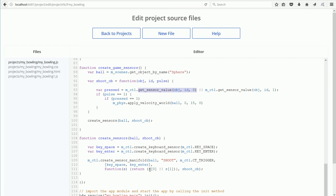This gets the value of the first sensor in the sensor array. And the first element is the space bar sensor. Then we have logical OR.